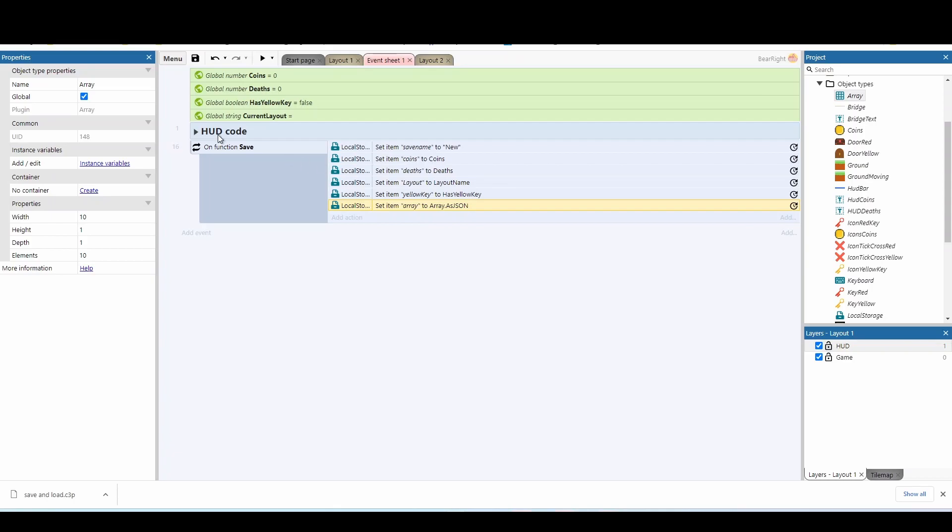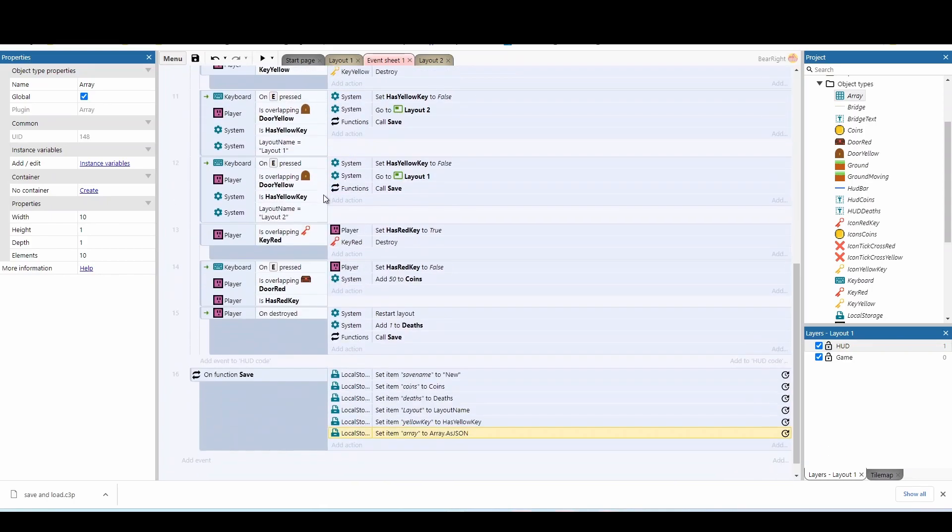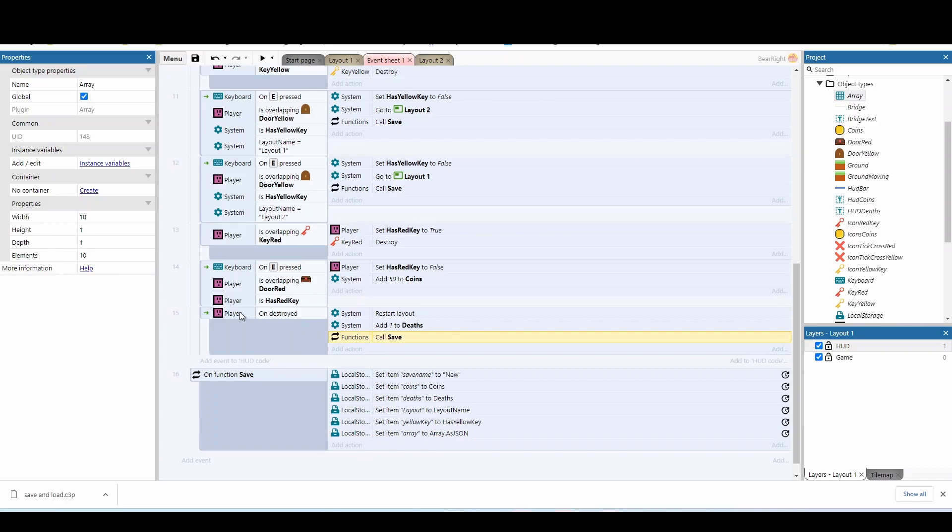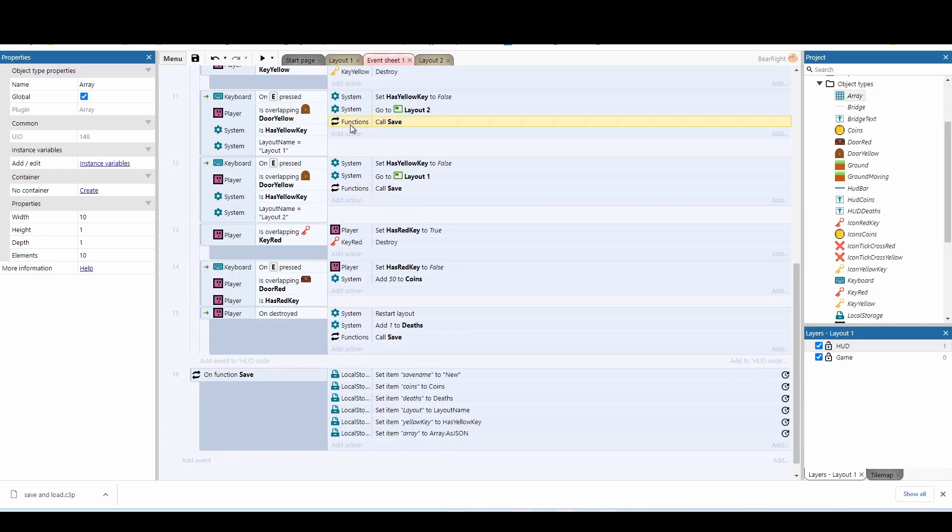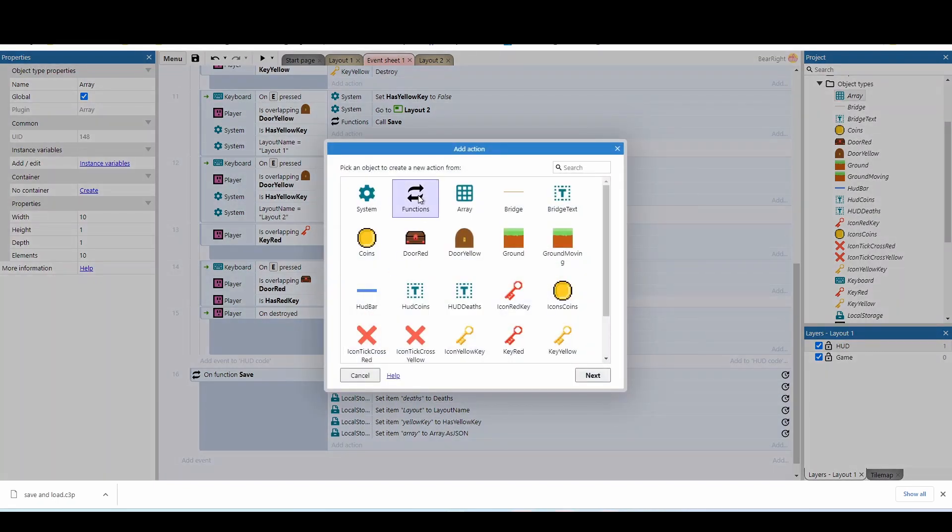Obviously we need to trigger this somehow. So I'm going to go into my codes. I'm going to scroll down and I'm going to call it a certain point. So I've done this already, but you can see that I've called the function save on player destroyed, so saved here. I've also called it if they get to the end of a level, whether it's level one or level two. And again, if you've never used functions before, just add an action function and your functions that you've created will be at the bottom.